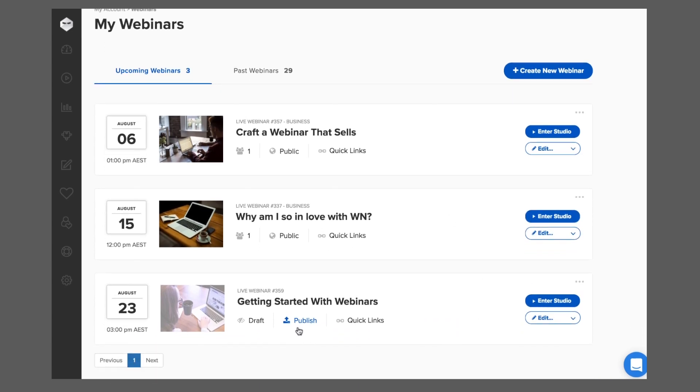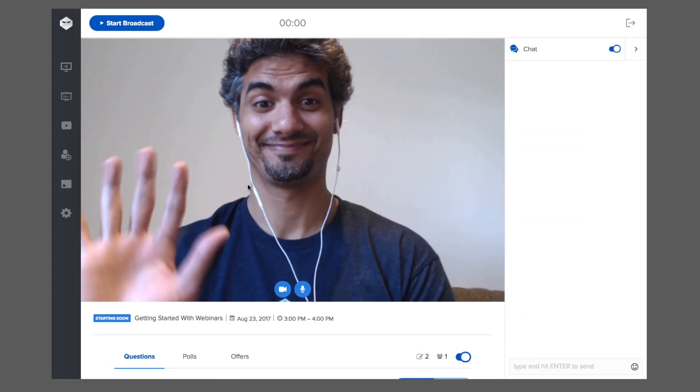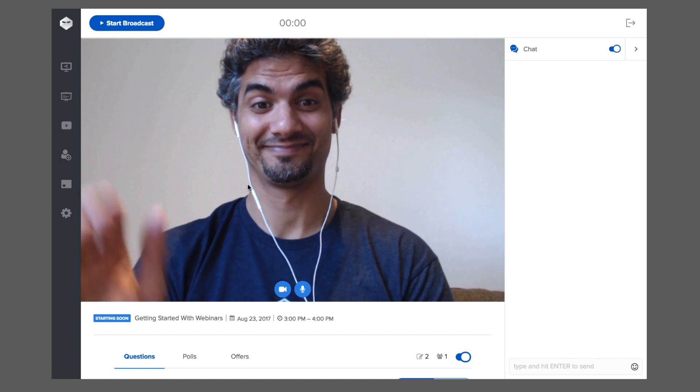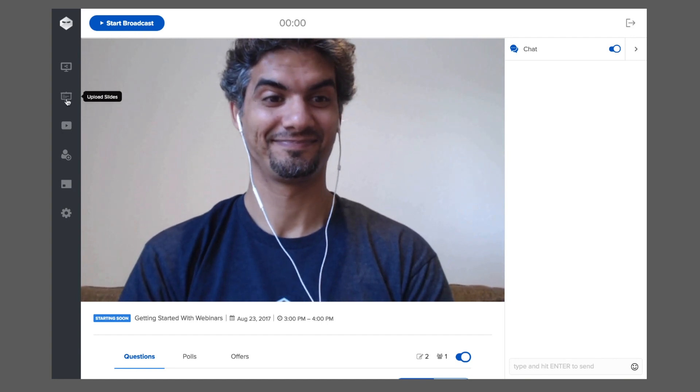When you're ready to start your webinar, just enter the studio. The studio is your one place to present and interact with your webinar attendees.